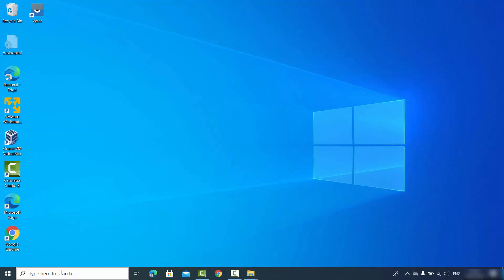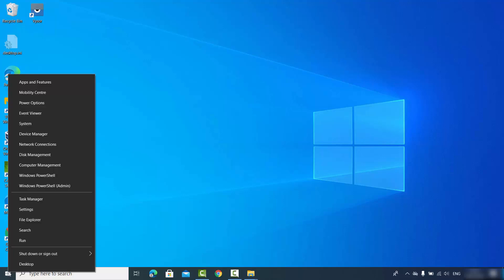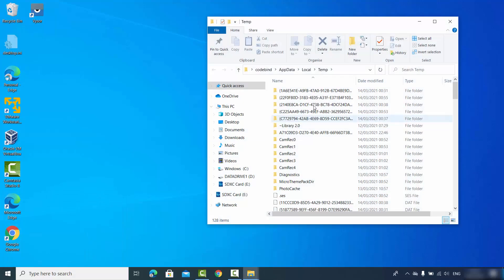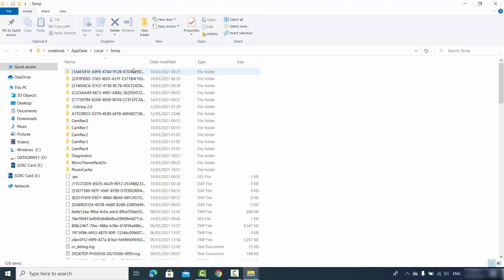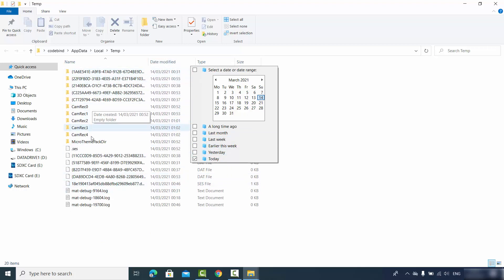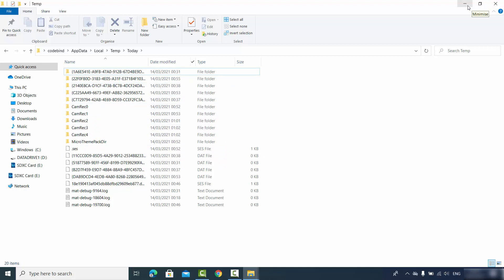Sometimes Excel saves files in Windows' temp directory. To access it, right-click the Windows icon and click Run. Type %temp% and click OK. This opens the temporary files folder. You can filter by date — click the date option and choose today, yesterday, or earlier — to find any Excel temp files saved there. That was the third method.